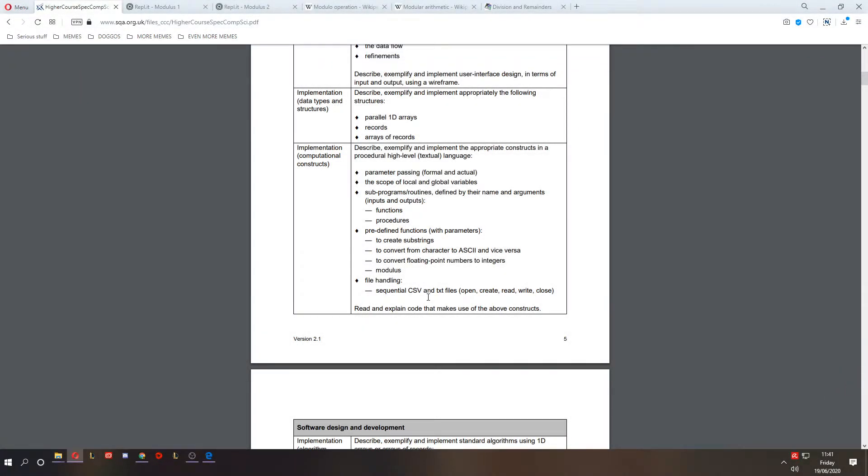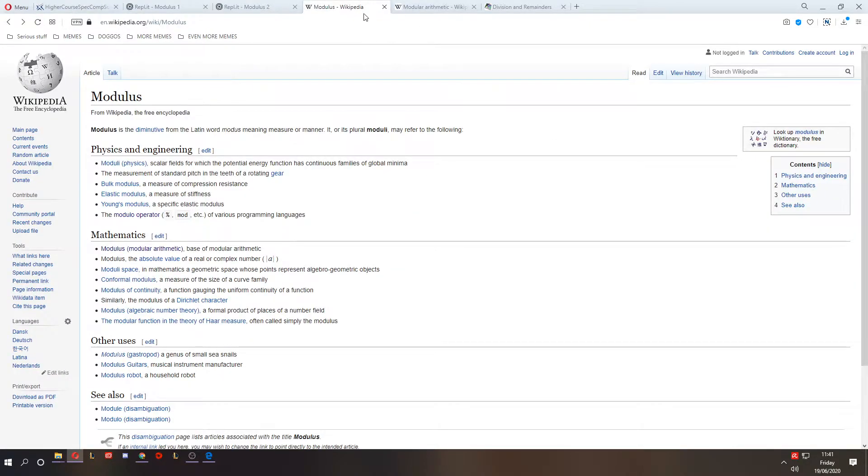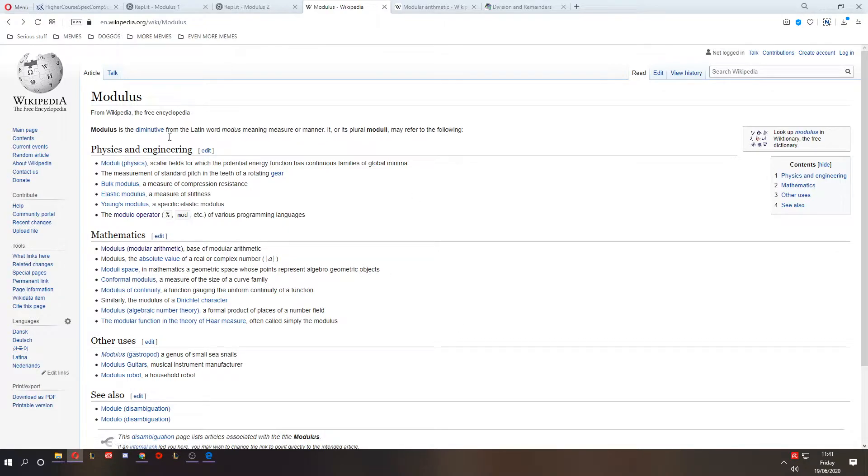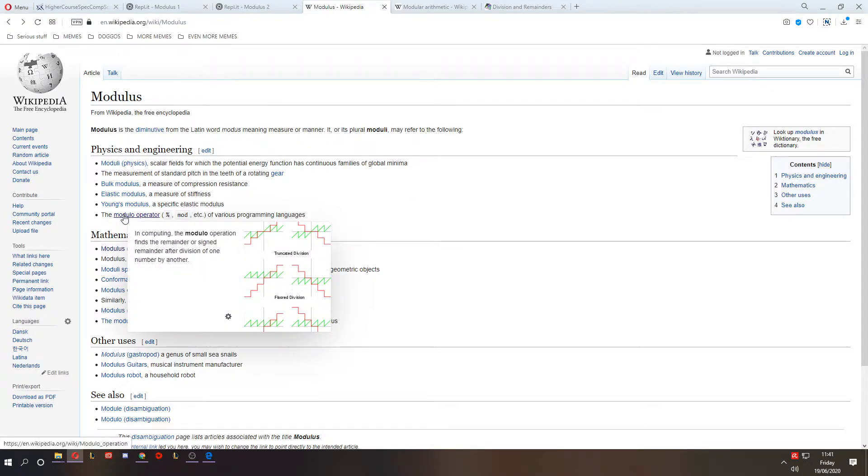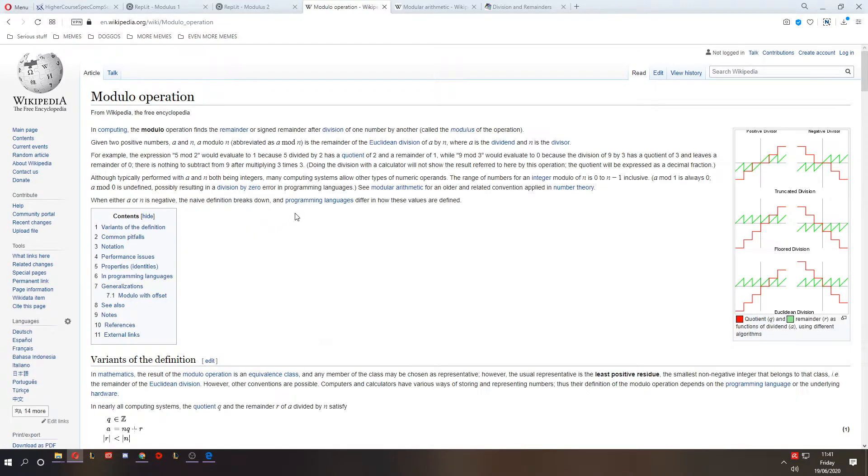Hello and welcome to lesson 13 of Software Design and Development for Higher Computing Science. Today we're looking at Modulus. Now if we go to the Wikipedia page for Modulus, you'll see there are lots of things that Modulus refers to. The one we're after is the Modulo operator in various programming languages.